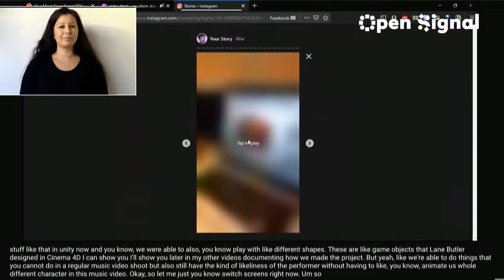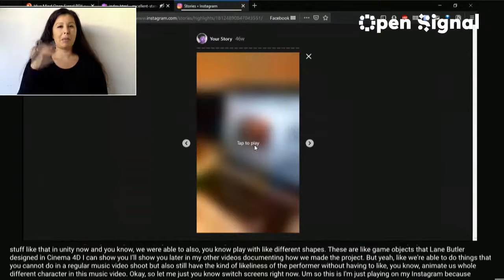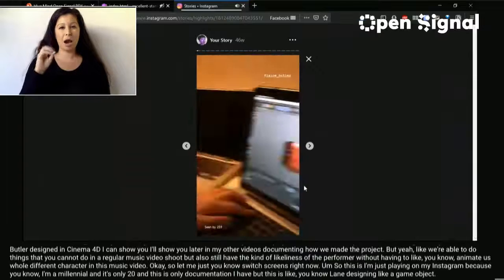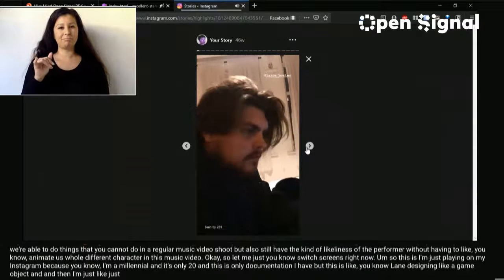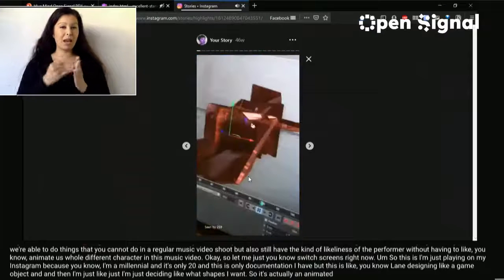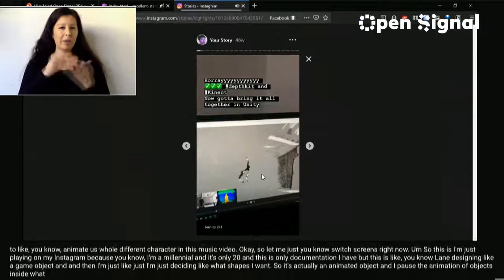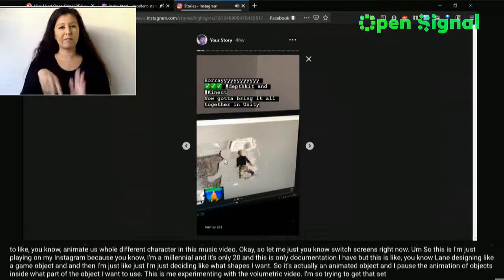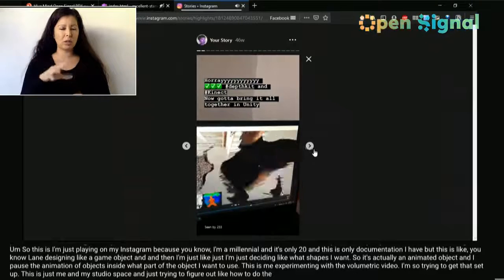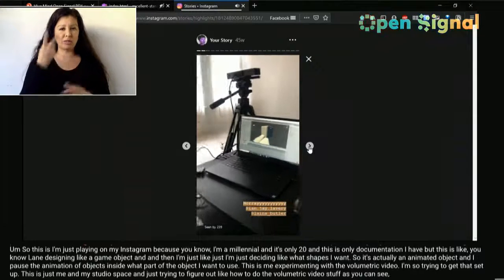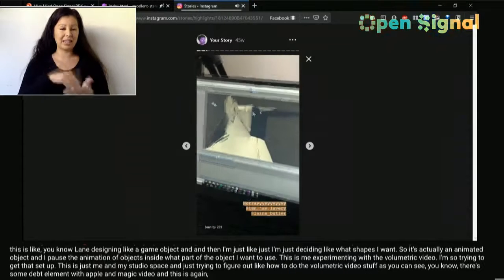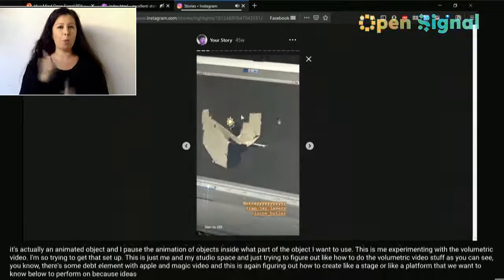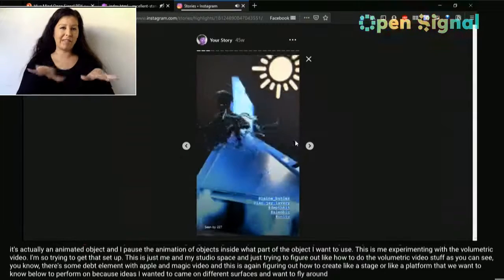I'm showing documentation from my Instagram because I'm a millennial and it's 2020 and this is the only documentation I have. This shows Lane designing a game object, and me deciding what shapes I want. It's actually an animated object — I pause the animation to decide what part I want to use. This is me experimenting with the volumetric video setup in my studio, trying to figure out the volumetric video workflow, and figuring out how to create a stage or platform and position the artist on different surfaces.